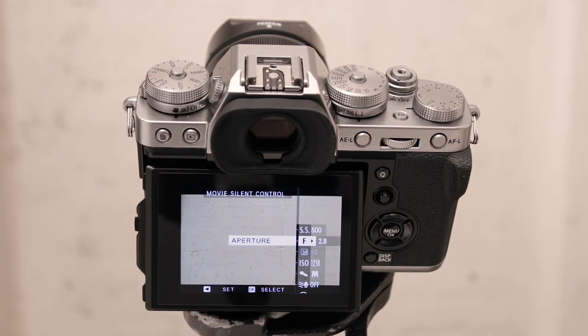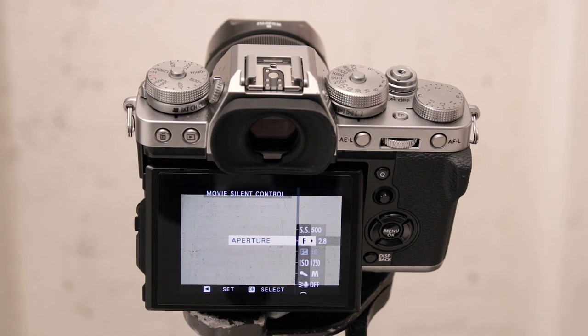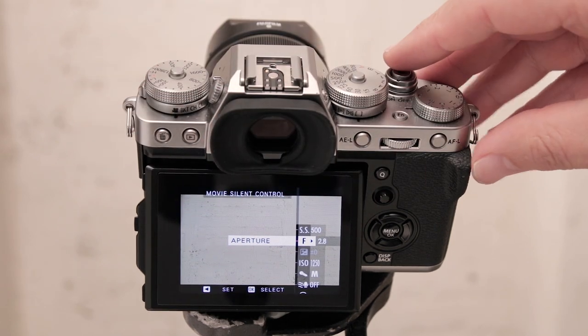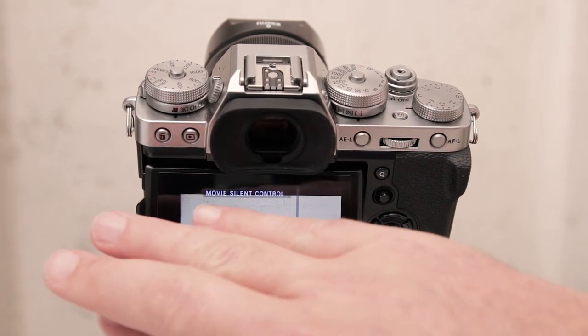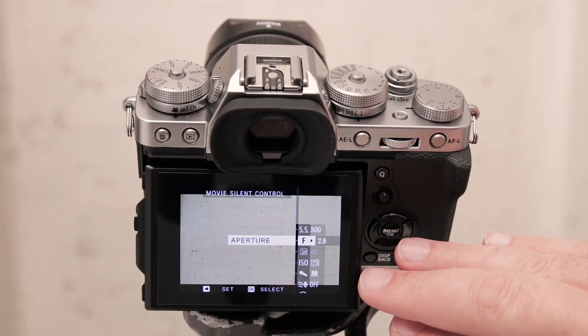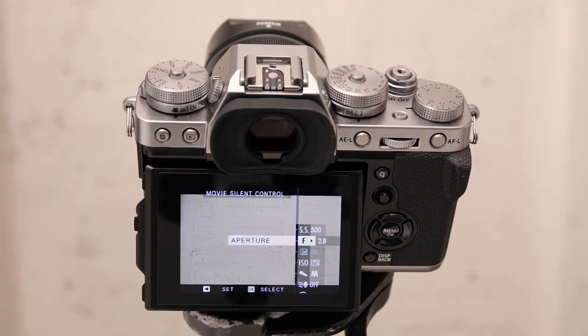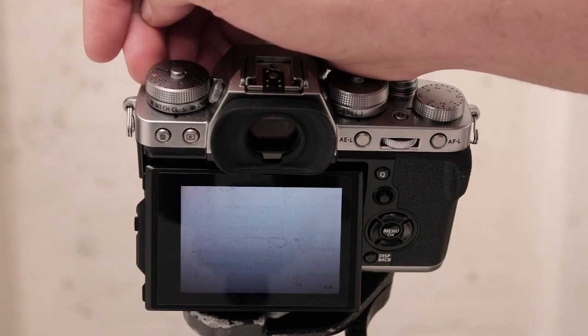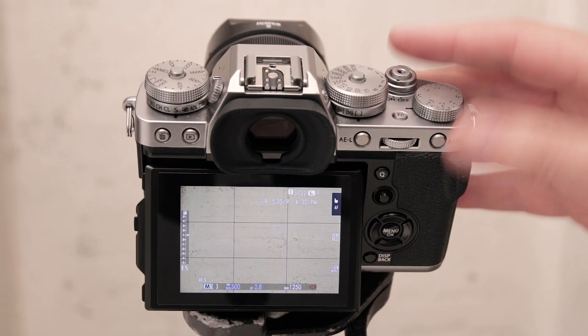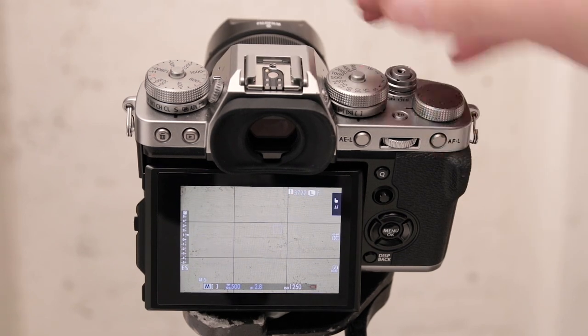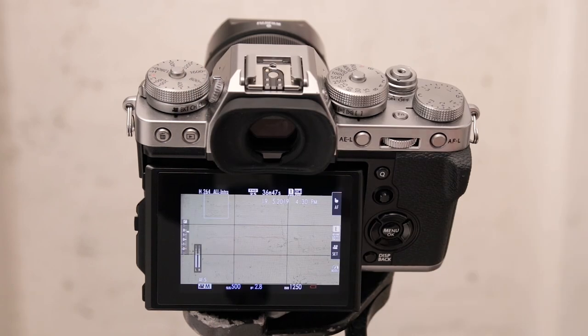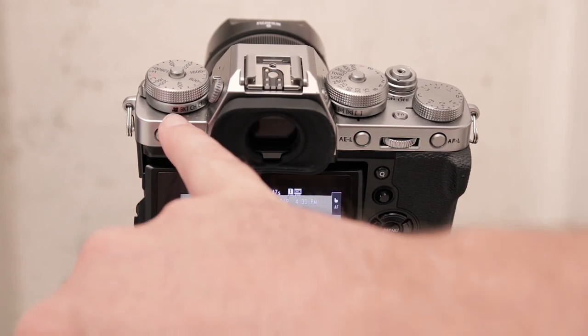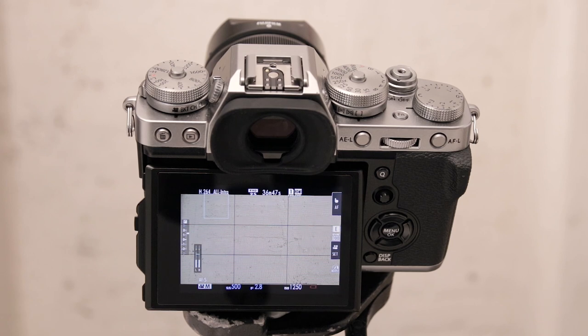That's really handy and the best thing about this is now your movie settings have been also been separated from your stills settings. So whatever you set up here under movie options those settings will stay there for the next time for you to use. So if you quickly have to switch to stills mode, take a couple of pictures, change your settings, all those movie settings will be there waiting for you the way you had it set up if you switch back to movie mode. That's a really handy function.